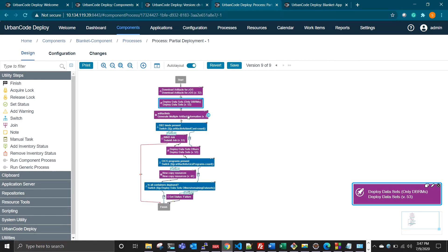This artifact step will give me my bind card that is being deployed from this DBRM step. I will get the bind card and run a bind job. If my bind job runs successfully, then only I'm going to deploy the other datasets. If my bind job fails, I'm just skipping deploying the remaining datasets, which will save me time.